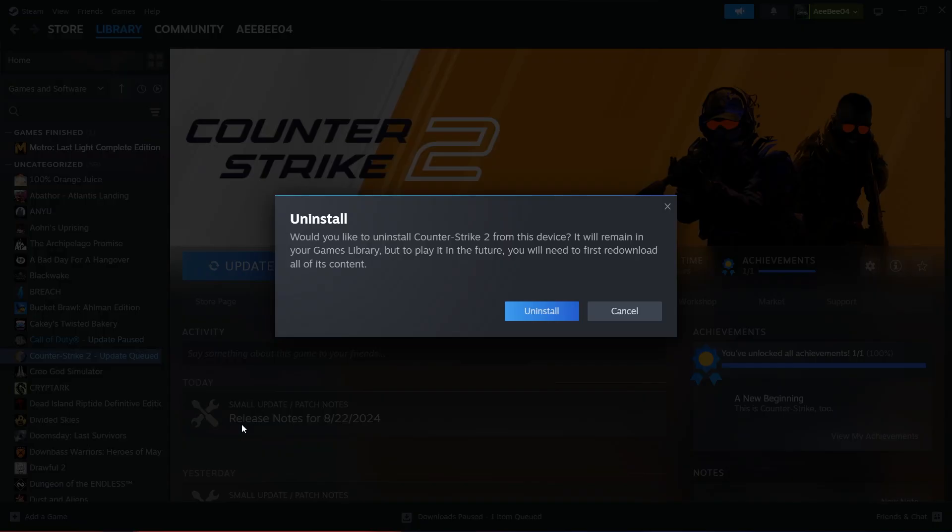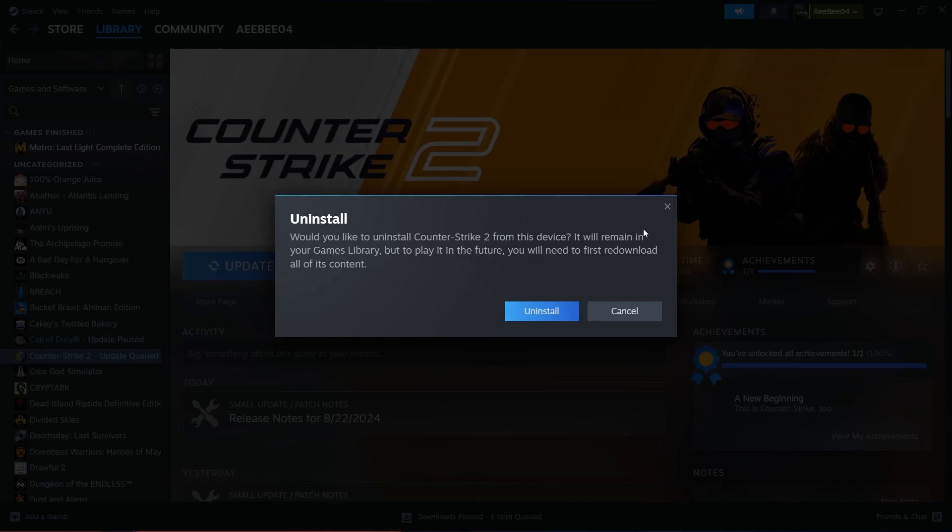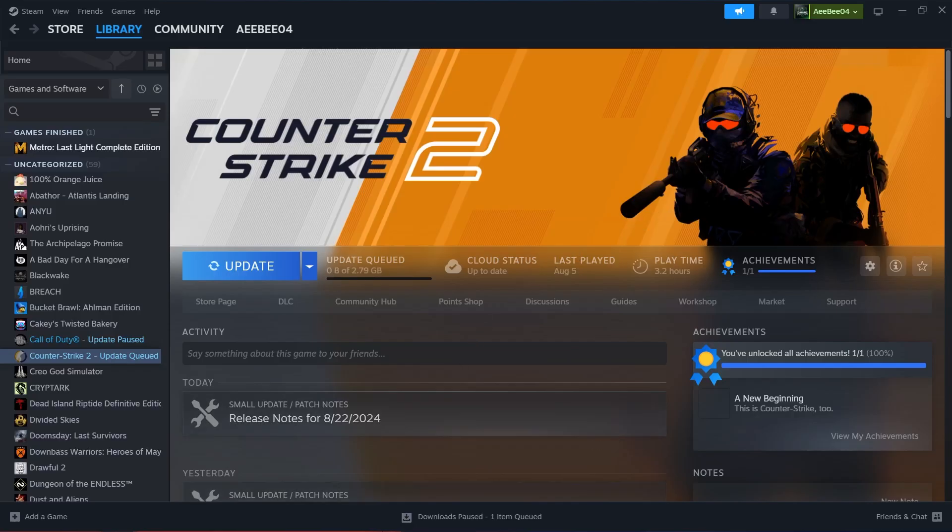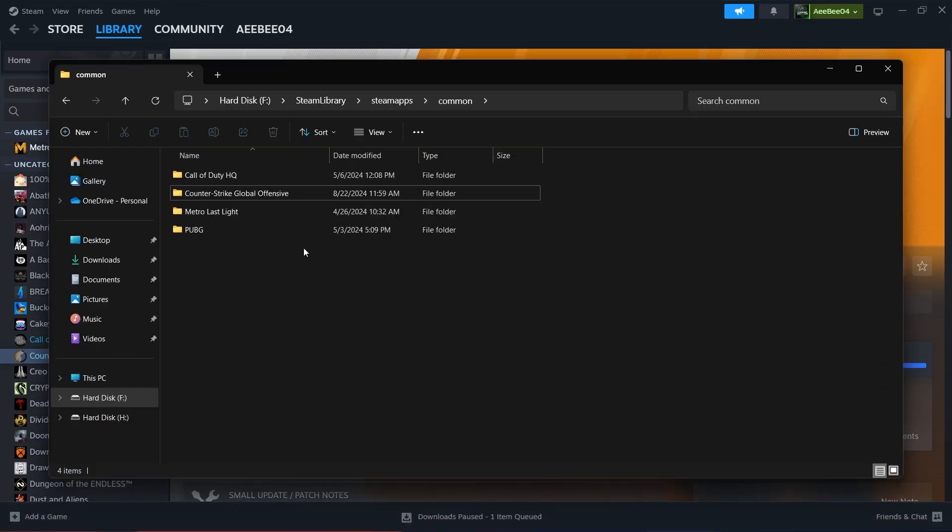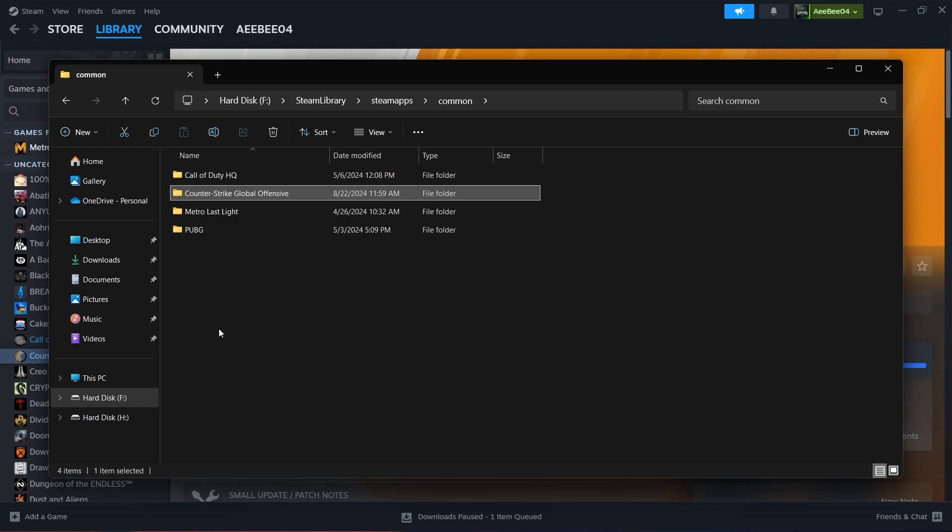After you've uninstalled the game through Steam, return to the File Explorer window you minimized earlier. Check to see if the folder for the game you just uninstalled is still there. In many cases, Steam does a good job of cleaning up after itself, but occasionally, some files might be left behind.